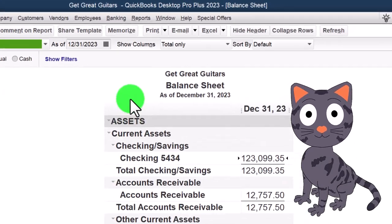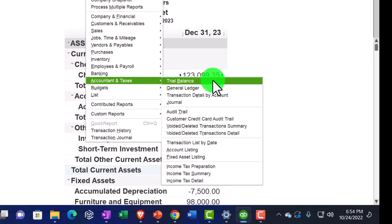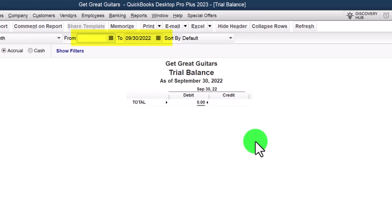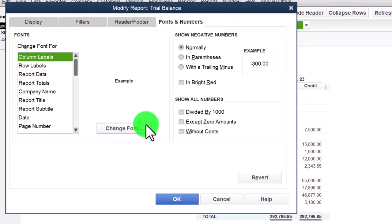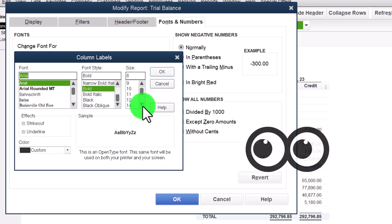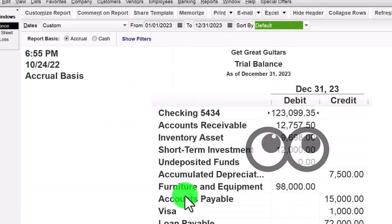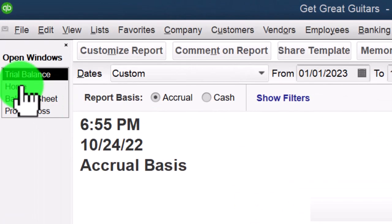Let's open up the Trial Balance as well, just to get used to that in our startup process. It's under Accounting and Taxes, Trial Balance — a very useful report. Changing the range to 01/01/23 to 12/31/23, and we'll crank that one up to font size 16. That's our normal setup process we do every time. Let's jump back over to the home page.